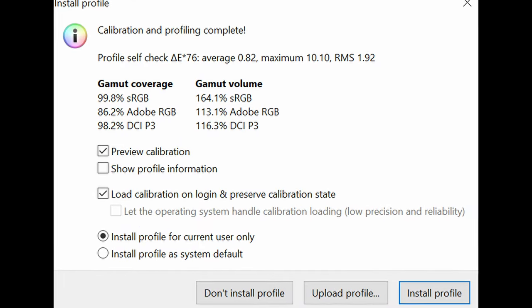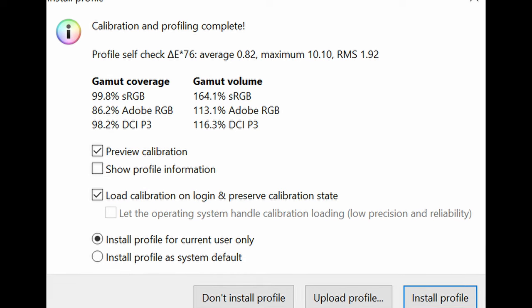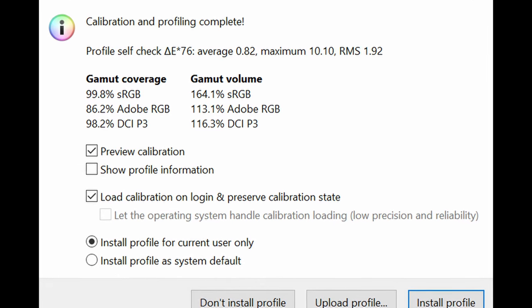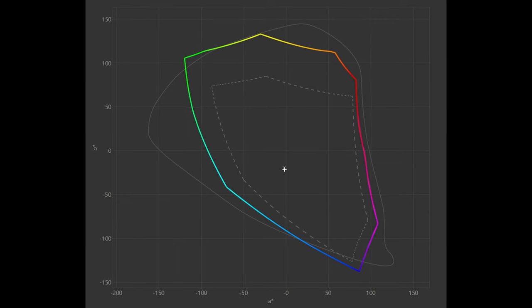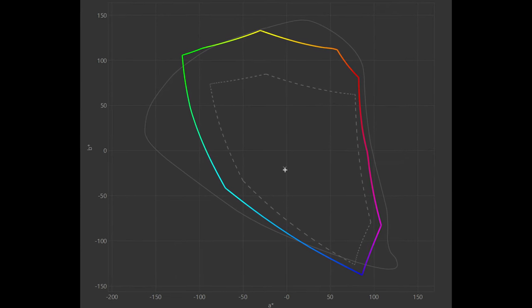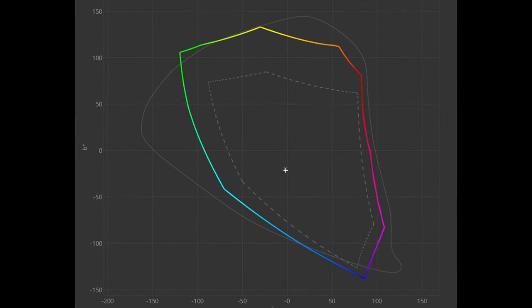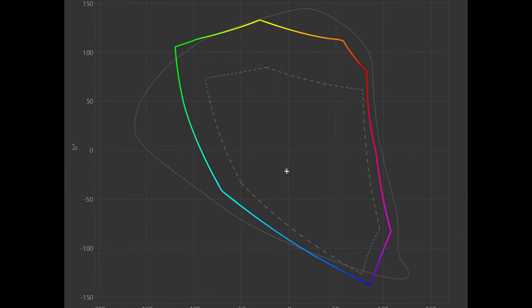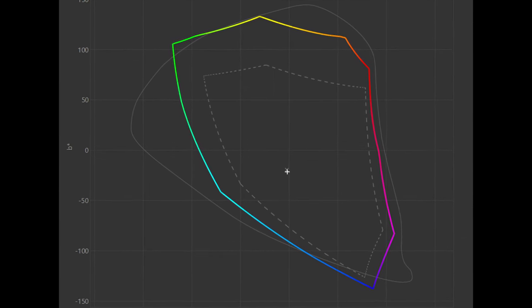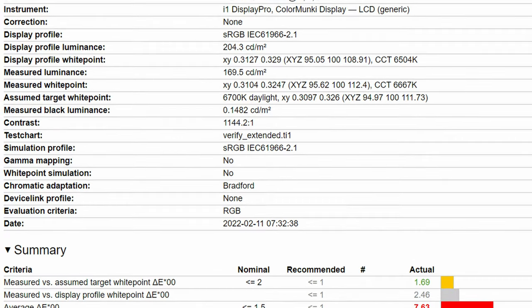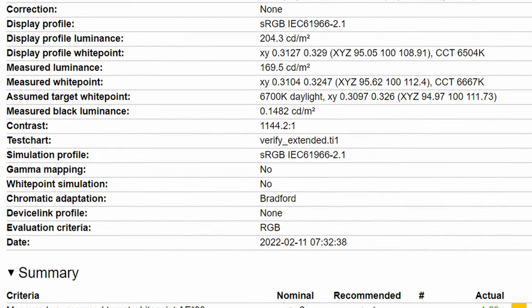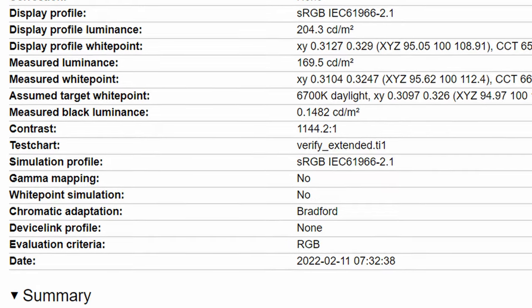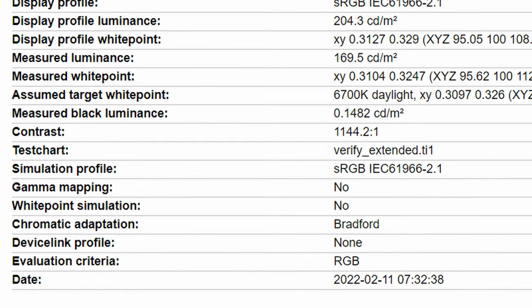Here you'll be able to see that it has a wide colour gamut surpassing the sRGB standard and going into the Adobe RGB and DCI-P3 modes as well. Elsewhere contrast ratio was tested at 1144 to 1.